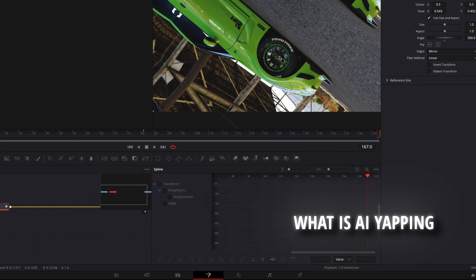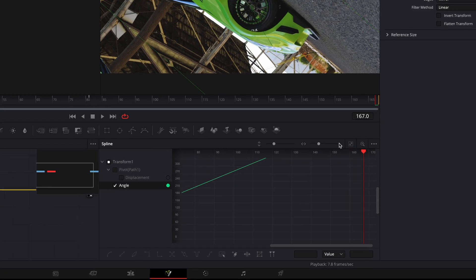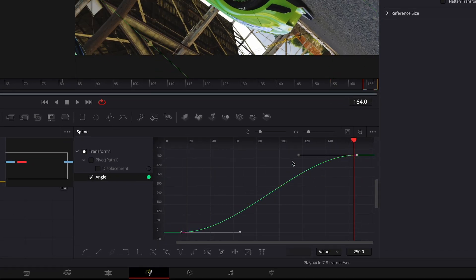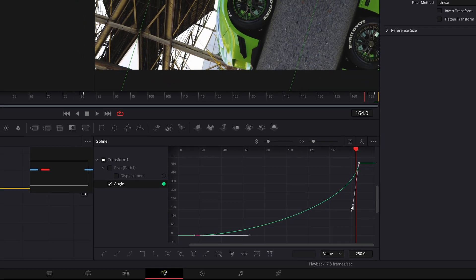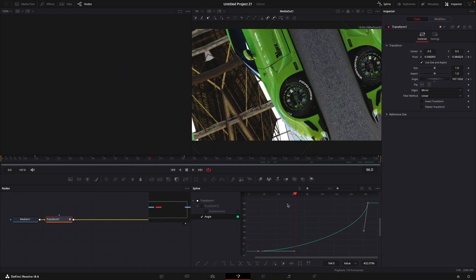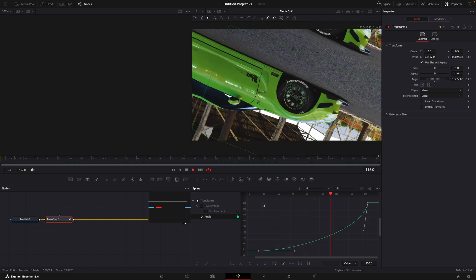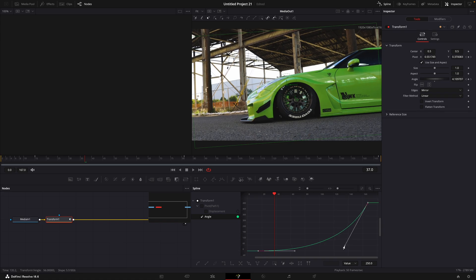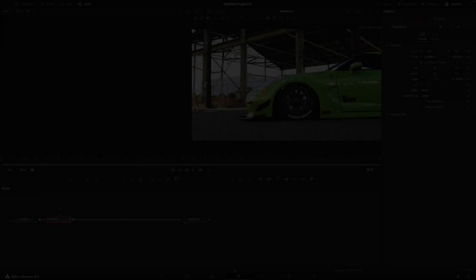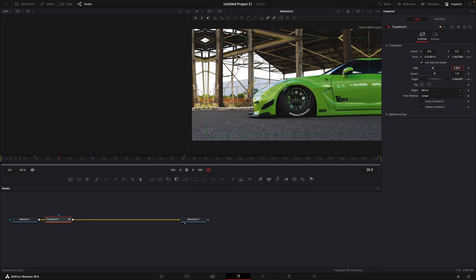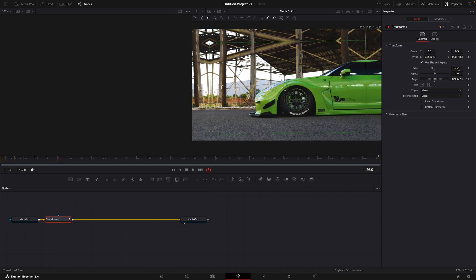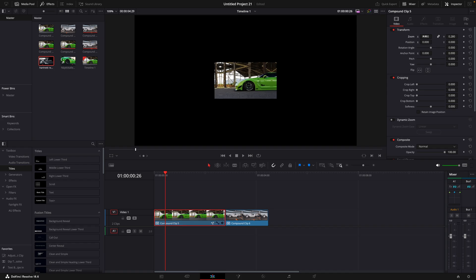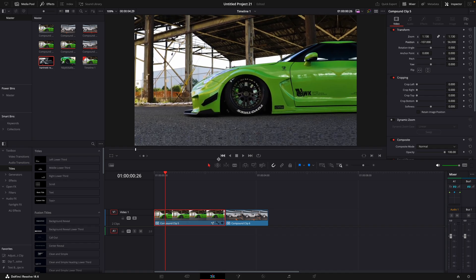Open the Spline Window and select Angle. Highlight the points and press S on your keyboard to smooth them out. Make the graph look similar to mine. Reduce the size a little bit, then go back to the editing page and adjust the values until you like how it looks.